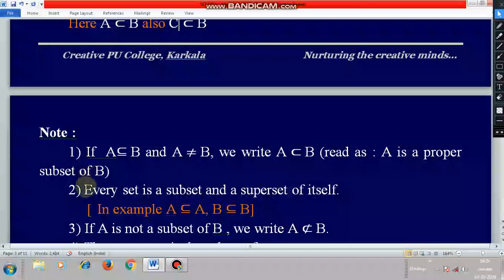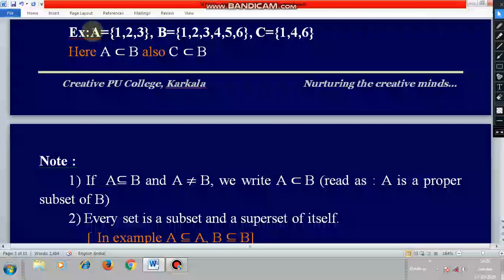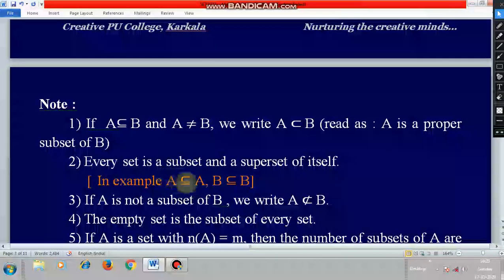One important note: every set is a subset and superset of itself. It means A is a subset of A itself — all the elements of A are chosen from A itself. So A is a superset of A as well. When you write the subsets of A, you can include A itself as one of the subsets. This holds for all kinds of sets: A is a subset of A, B is a subset of B, and likewise for all other sets.